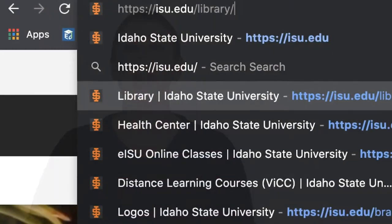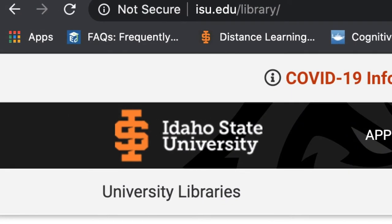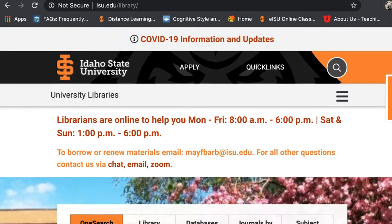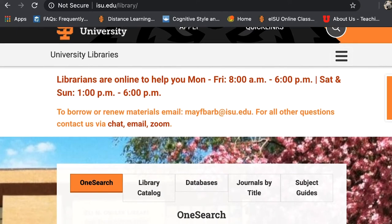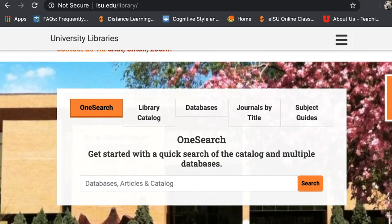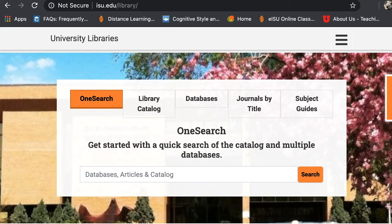We encourage you to follow along with this tutorial to gain some practice when using our search engines. Start at the Idaho State University Libraries homepage, which is isu.edu/library. This is the starting point for all of our databases, and as you can see by the toolbar displayed on the homepage,